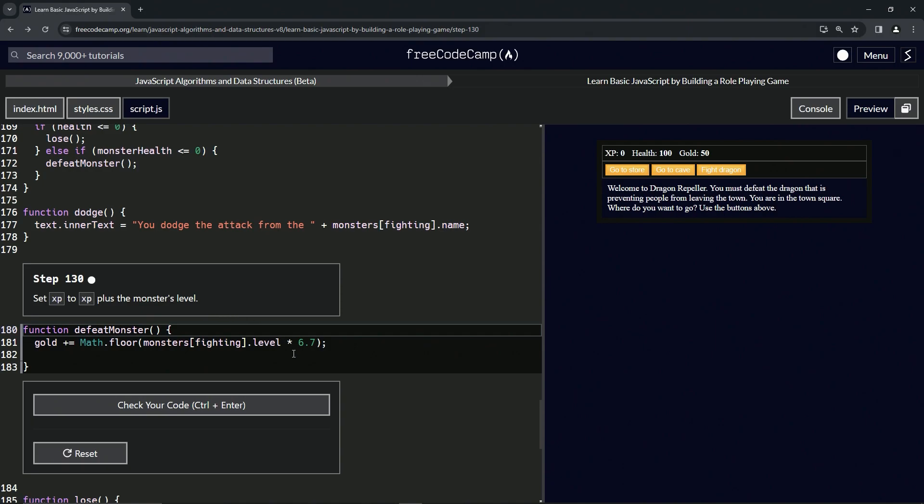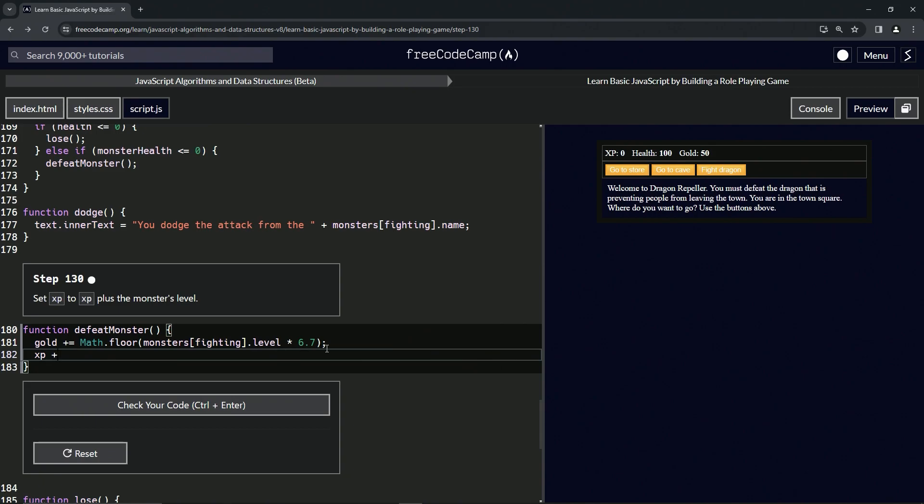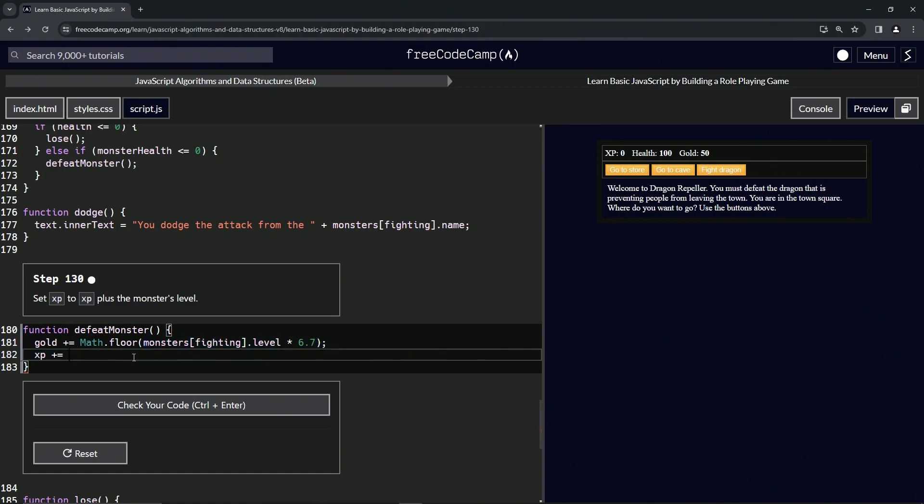All right, so what we're going to do here is we'll say xp plus equals this thing right here, this monster at fighting dot level. So we'll copy that, drop it off here, slap a semicolon on the end.